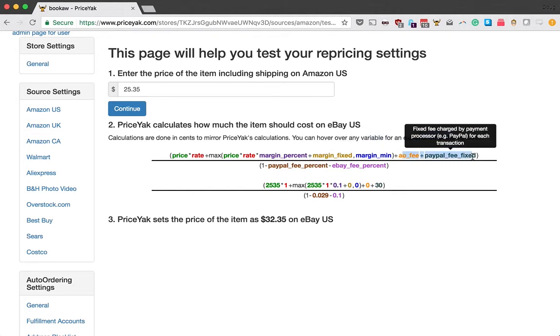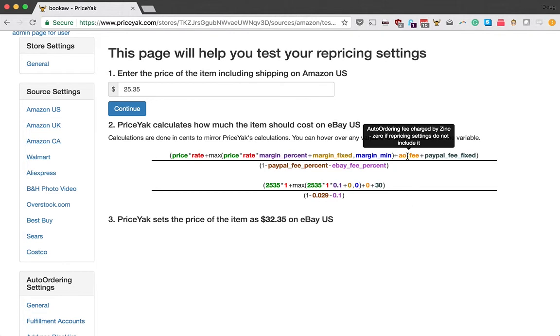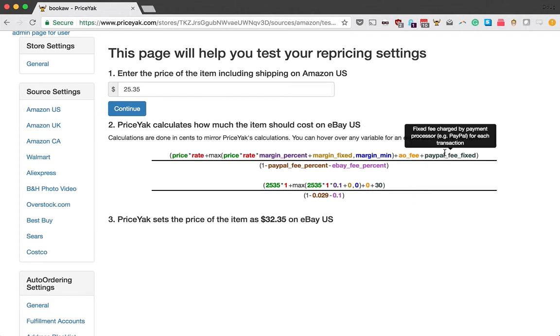The ending part here, these are the two fixed fees that you may incur. The AO fee, that's the automatic ordering fee. There's a checkbox that determines whether you want to include this term or not in your calculation. But it might be a good idea to include it just to make sure that you're making money after all of your fees, including PriceYak's own fee for placing the order at the source. And then PayPal fixed fee is the $0.30 that PayPal typically charges for a transaction.